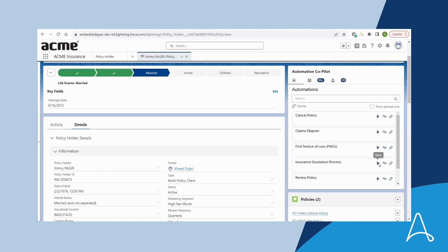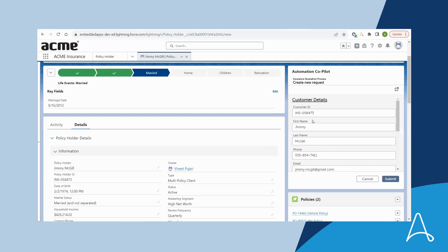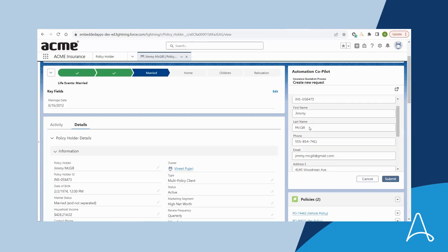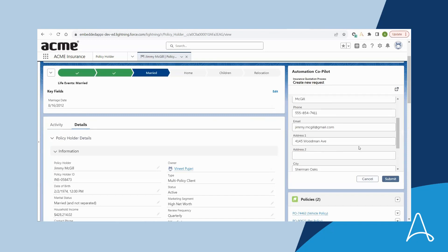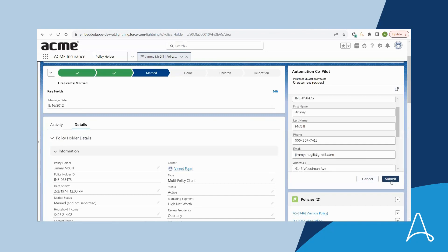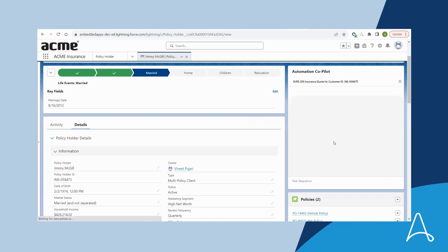Copilot automatically fills in all the customer details—first name, last name, phone, email, etc.—based on Salesforce data and Bria submits the request for a quote.